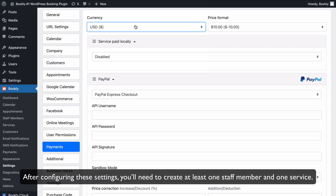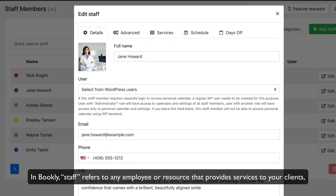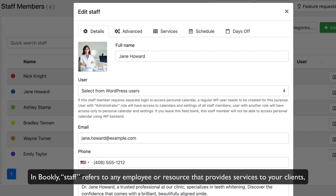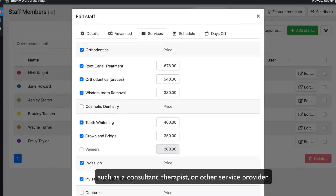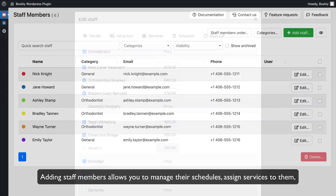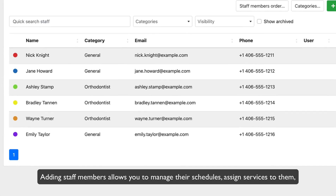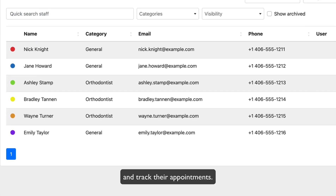After configuring these settings, you'll need to create at least one staff member and one service. In Bookly, staff refers to any employee or resource that provides services to your clients, such as a consultant, therapist, or other service provider. Adding staff members allows you to manage their schedules, assign services to them, and track their appointments.